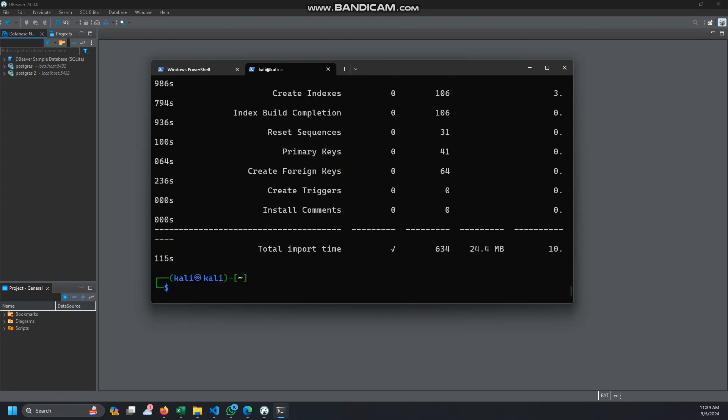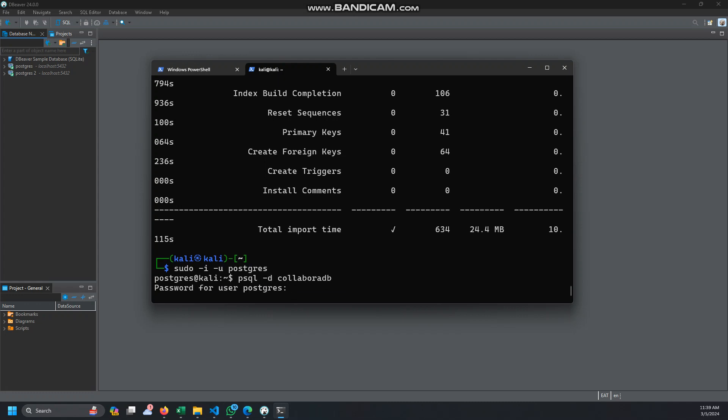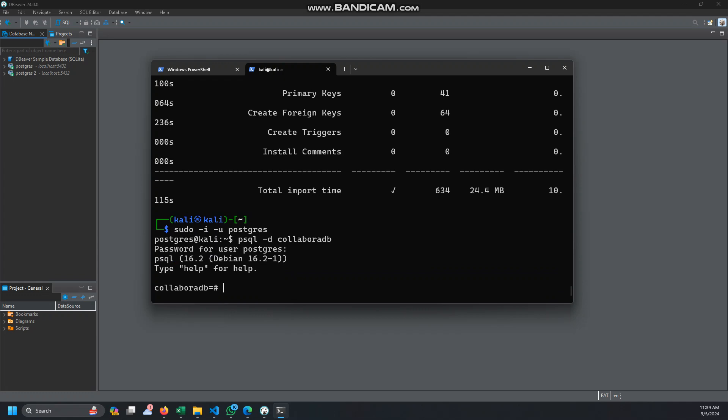So that's very good. What we need to do is now to confirm that we already have that now in Postgres. So again let's log in. Let's specify the database here, it's Colabora DB.